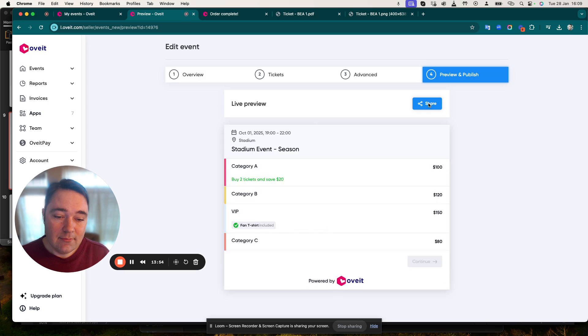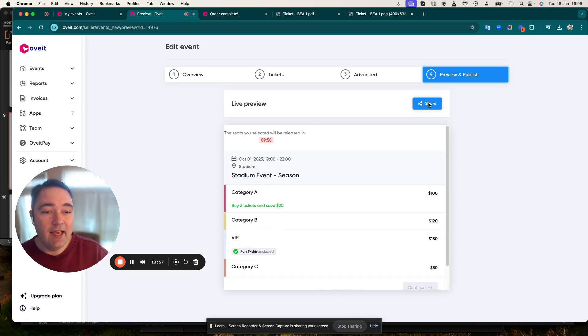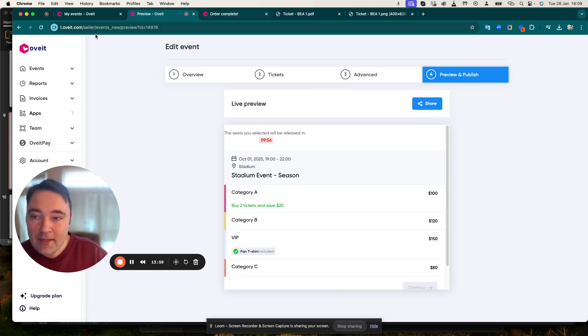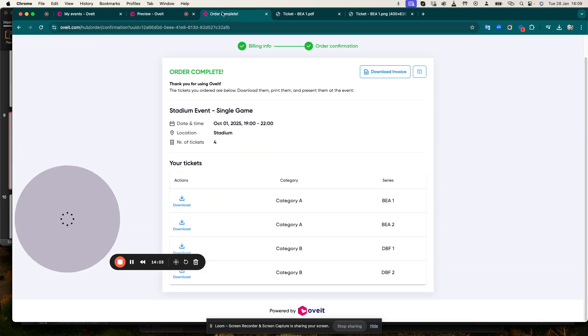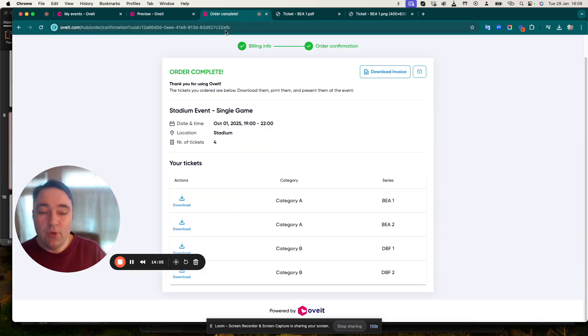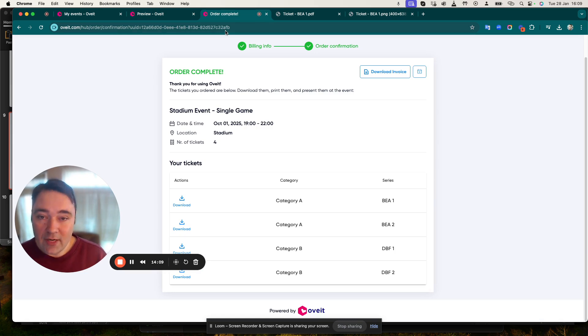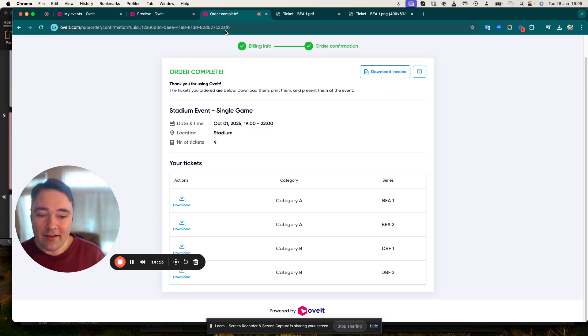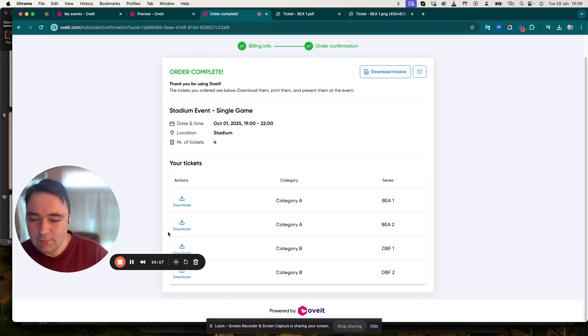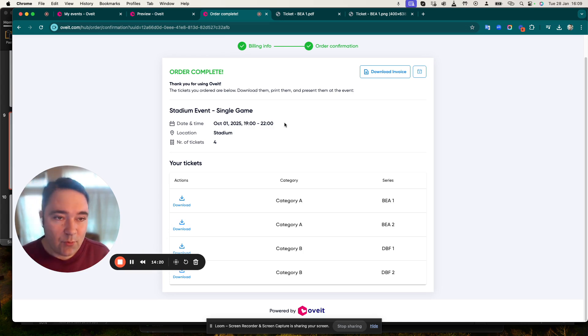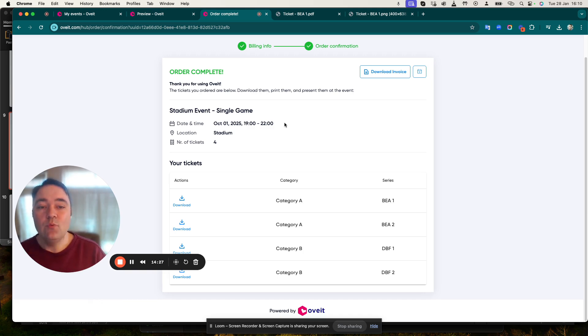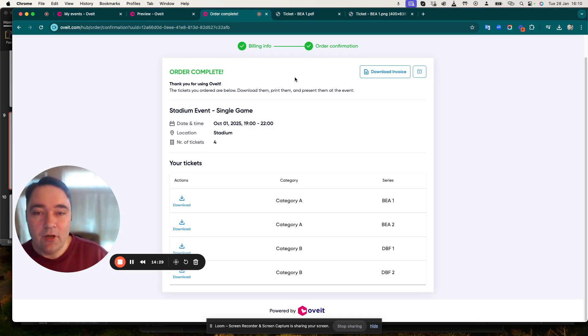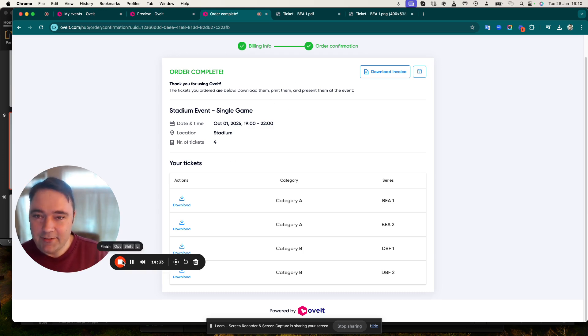In my case I've already added everything that I needed to and I have published the event. So in a nutshell this is a very simple way of purchasing and selling tickets in a seated map environment such as a sporting event, stadium, a concert, and so on. Thank you very much for watching and do contact us at Oveit - O-V-E-I-T dot com - if you want to know more details about Oveit and our seated designer.